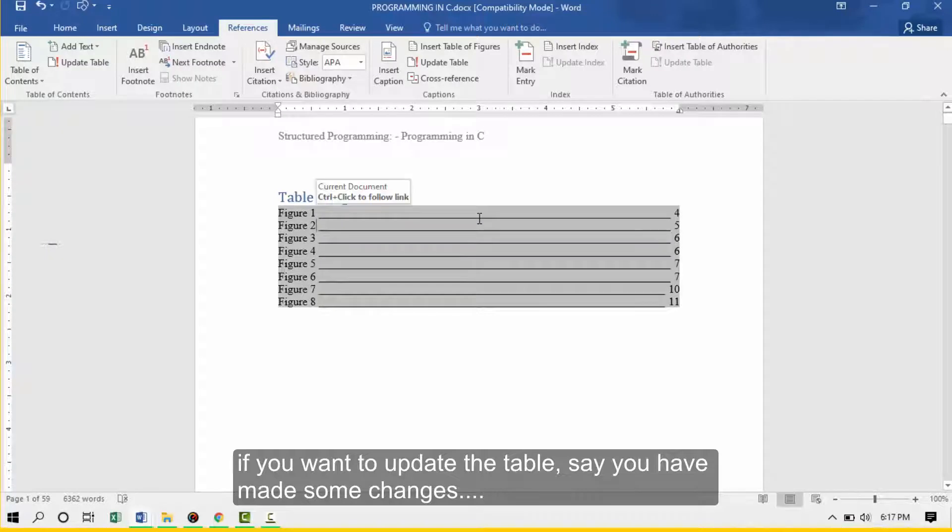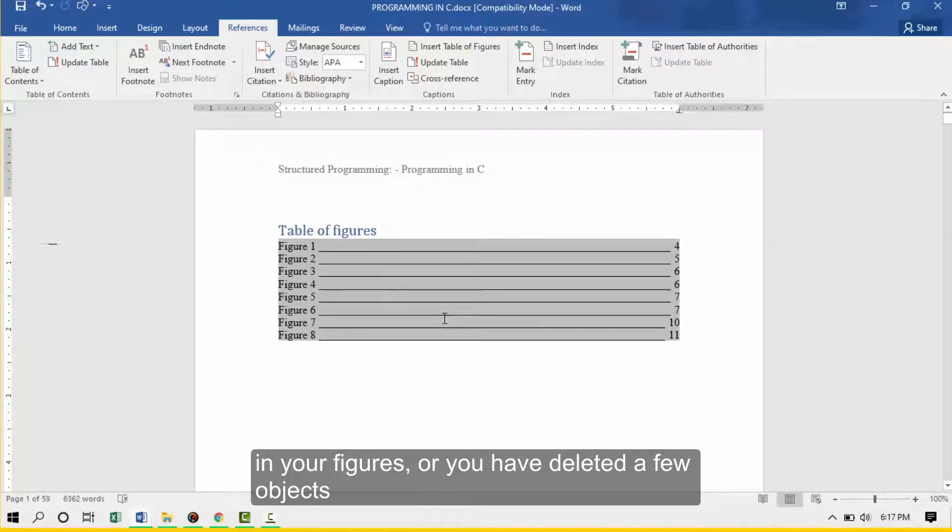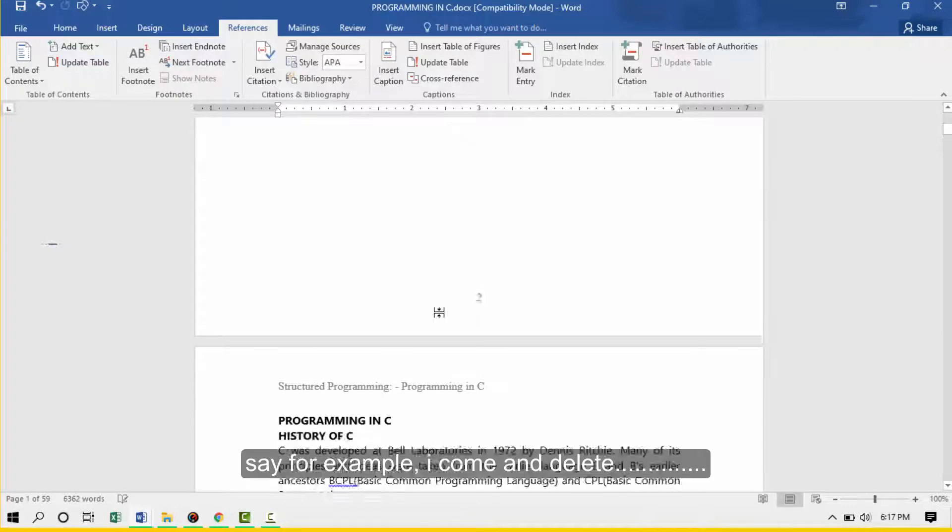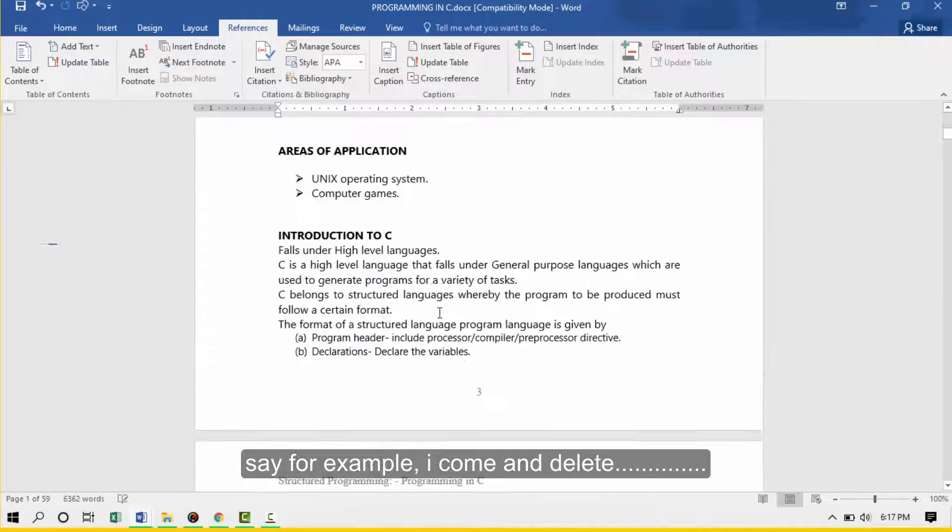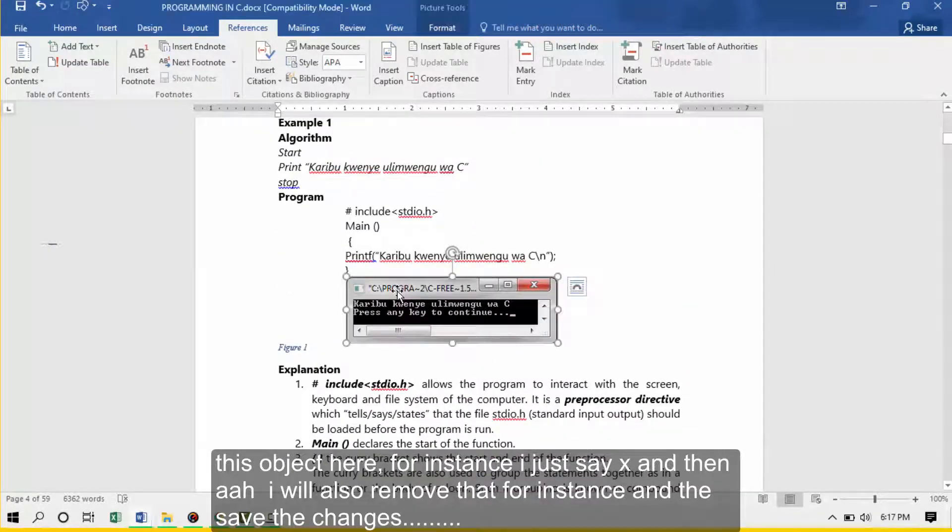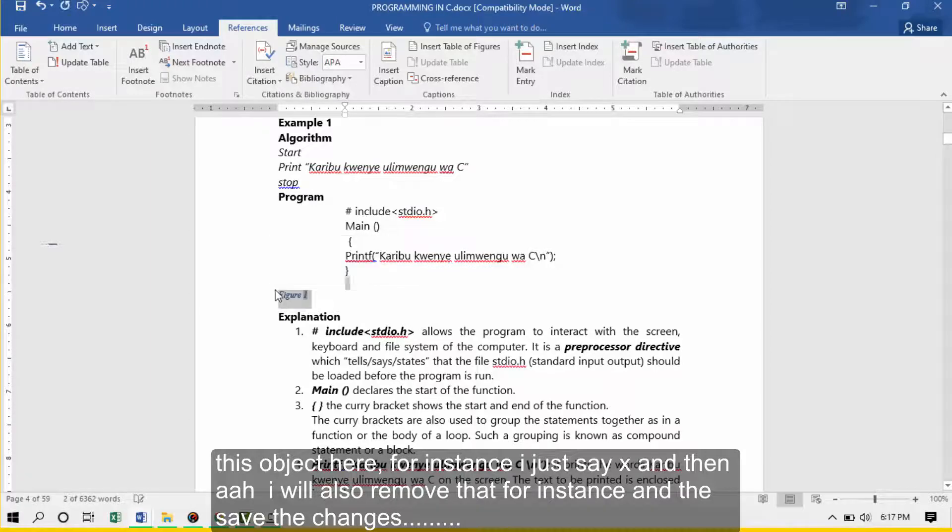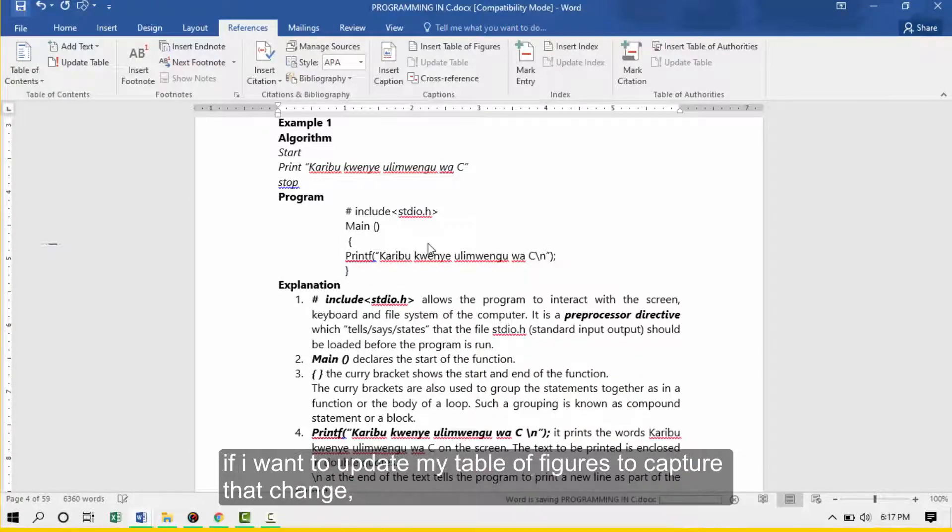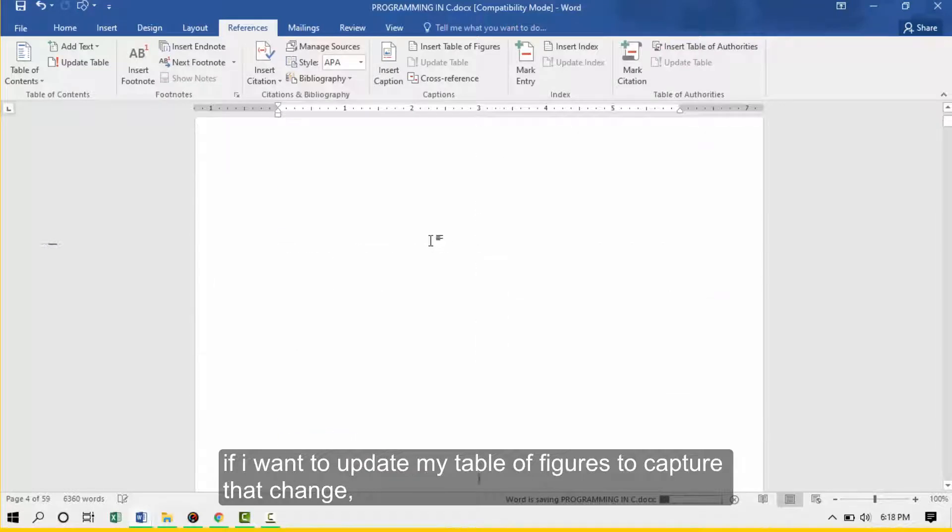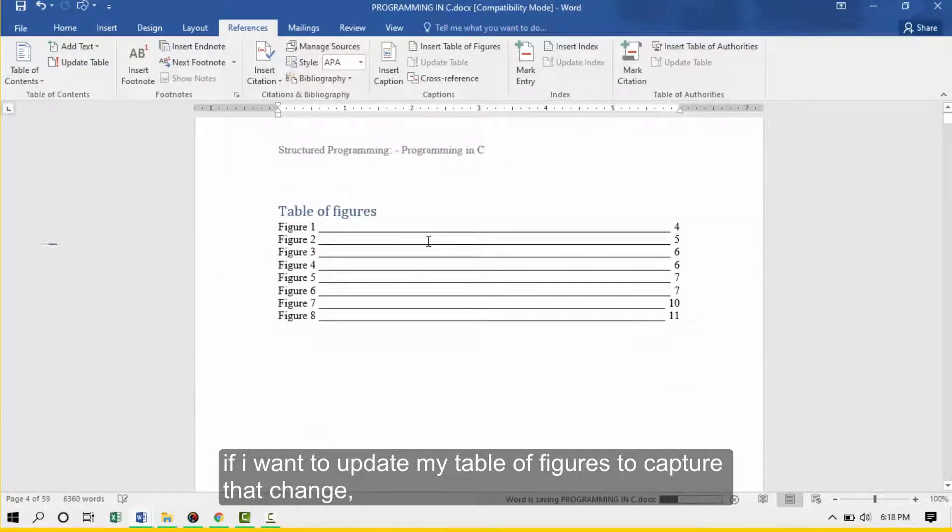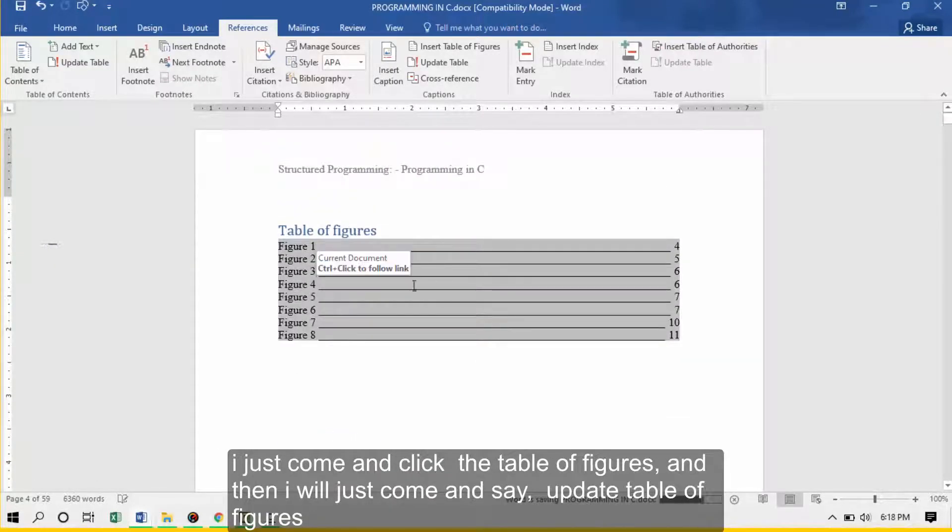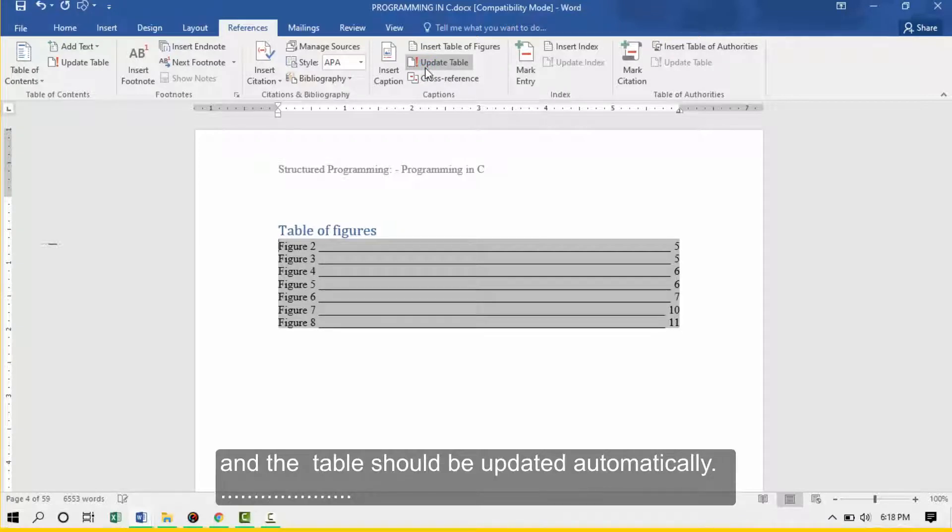If you want to update the table, say you have made some changes in your figures or you have deleted a few objects. Say for example, I come and delete this object here, just press X and then I also remove that, and then I save the change. If I want to update my table of figures to capture that change, I'll just come and click the table of figures and then I'll just come and see update table. The table should be updated automatically.